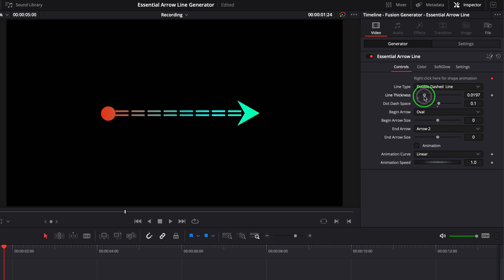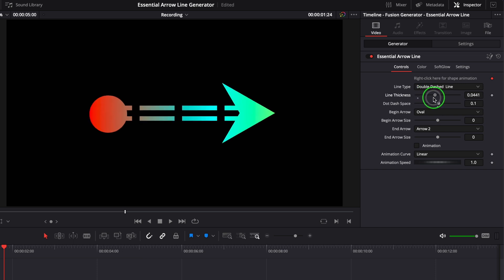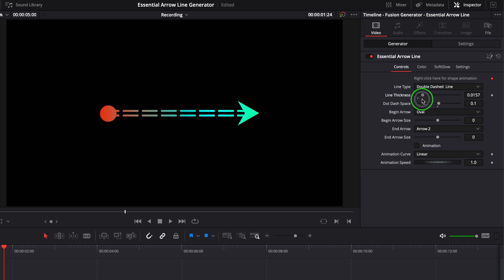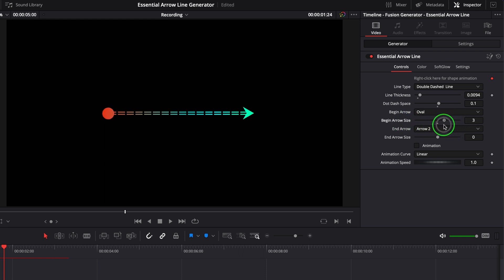The arrow size is automatically adjusted as we change the line thickness, but if needed we can also adjust the arrow size individually.